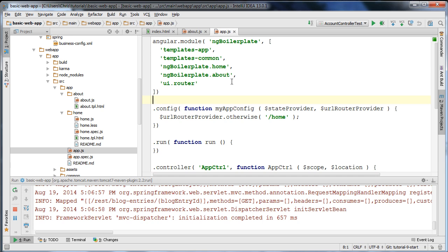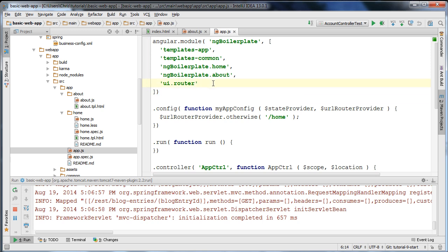UIRouter uses something called states. A state can be a home page, an about page, it can be a form, it can be a gadget. Basically a state is a way of representing a part of a web page that you can navigate to.